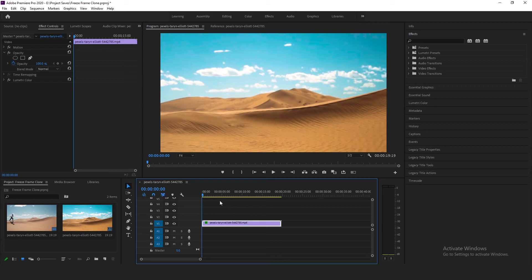Hey guys, my name is Avsal. In today's video, I'm going to show you how to create a freeze-frame clone effect in your videos in Adobe Premiere Pro. Let's begin.